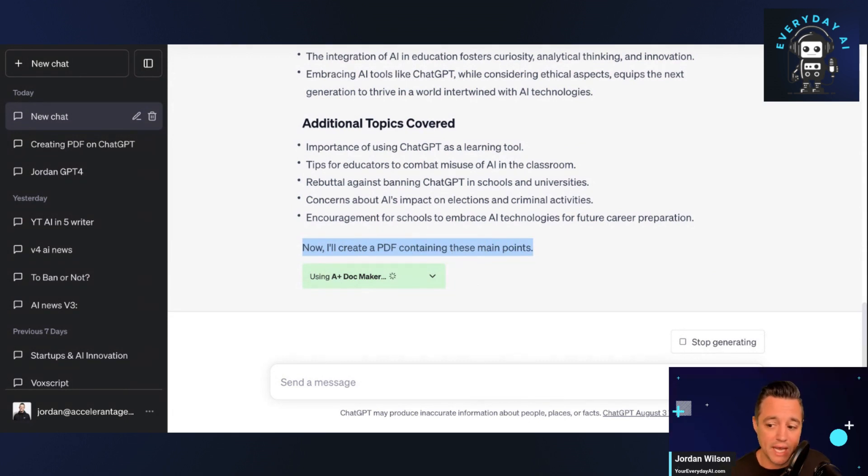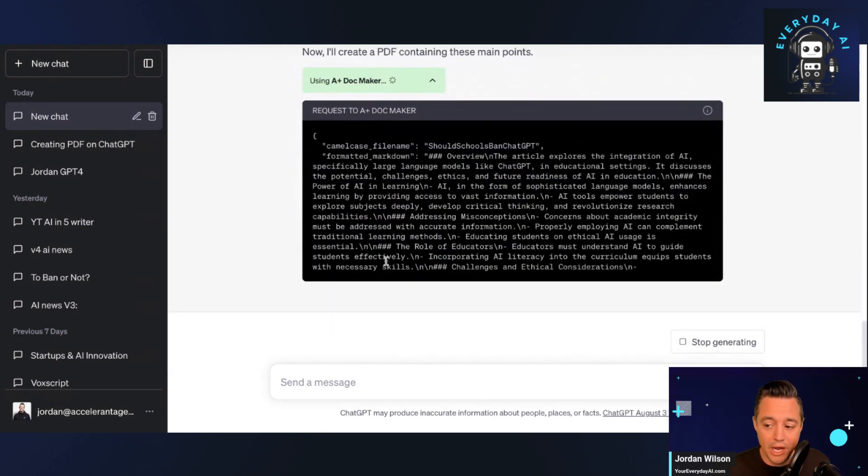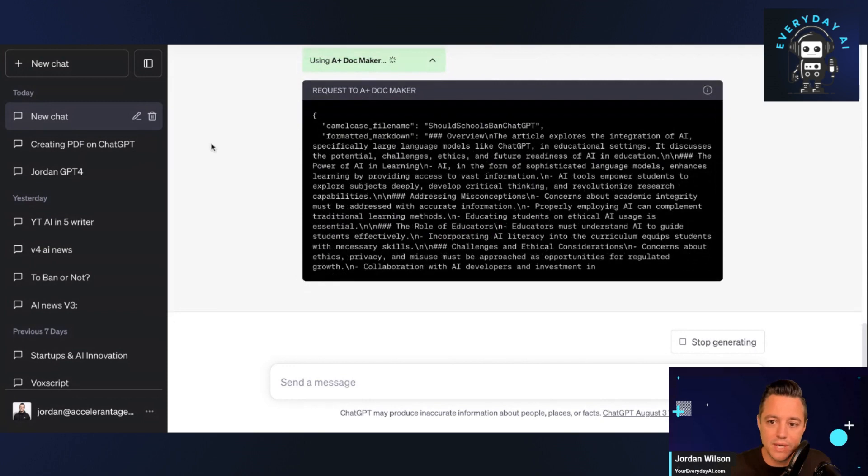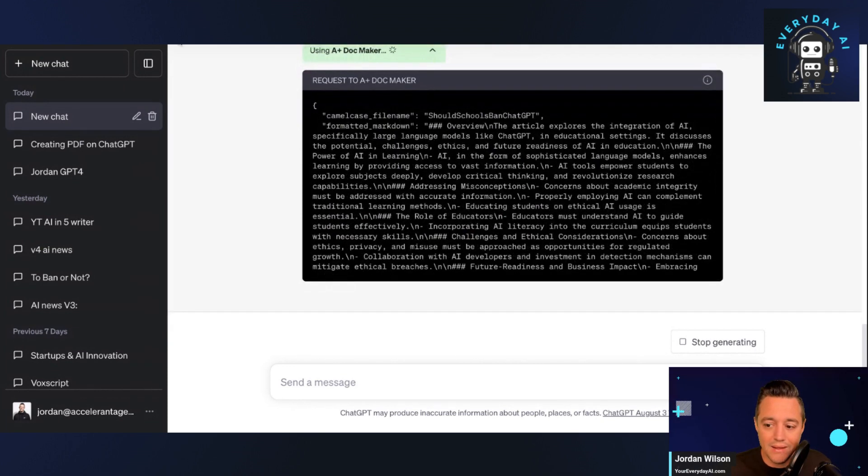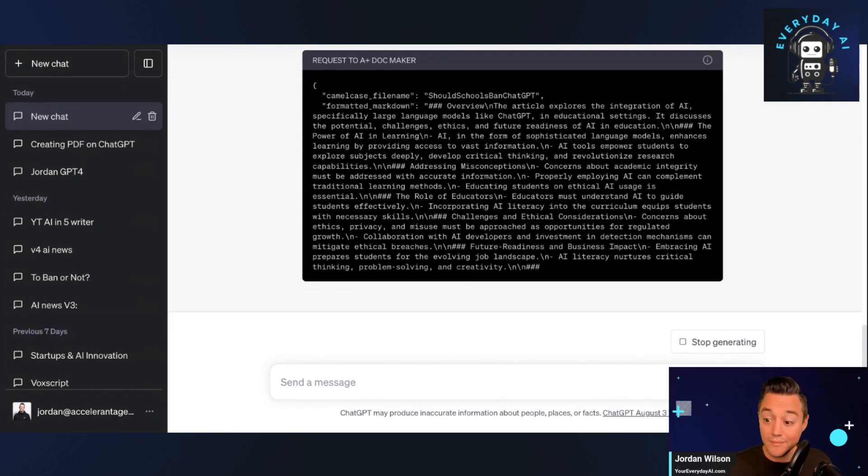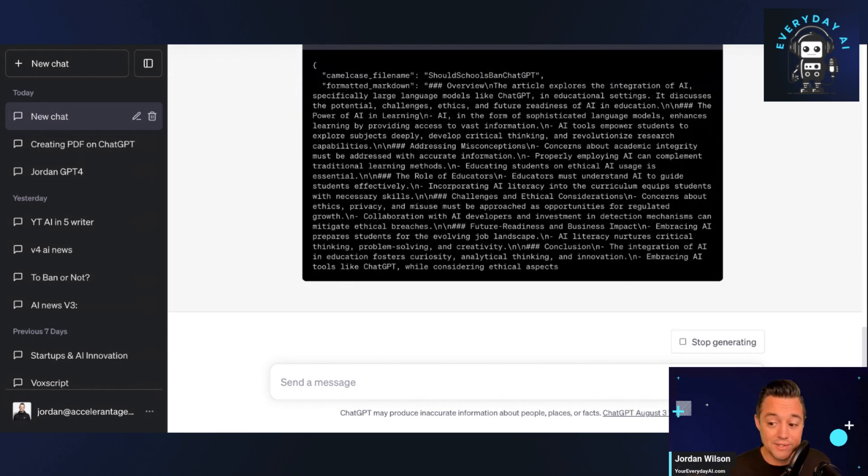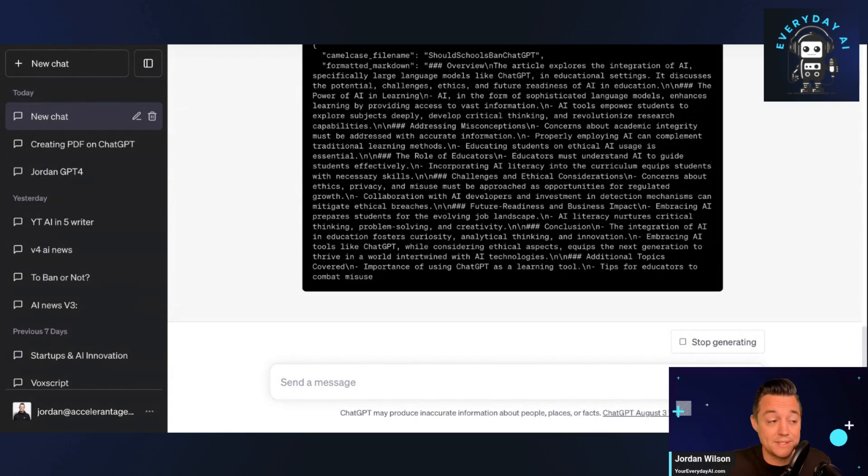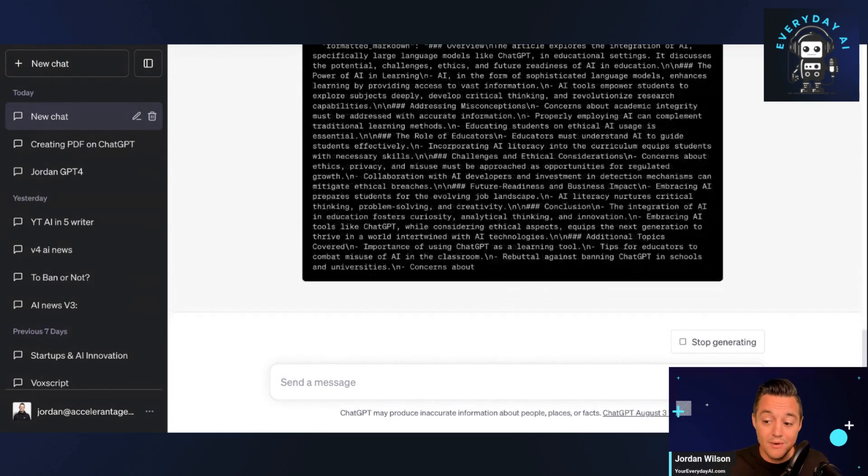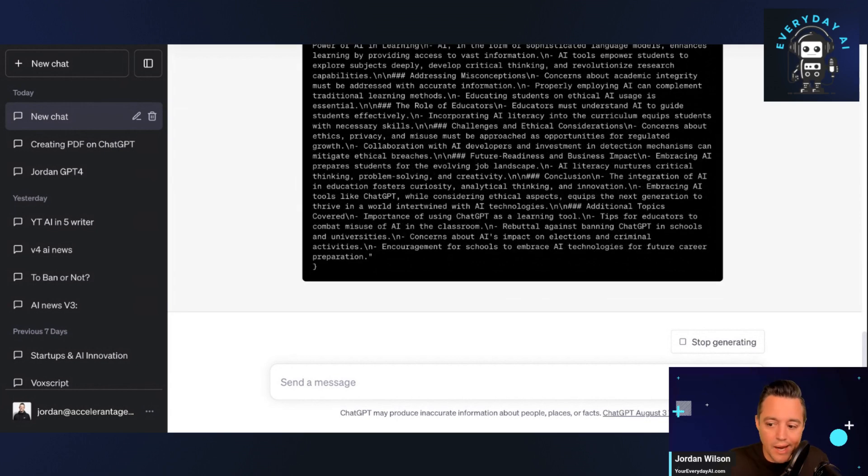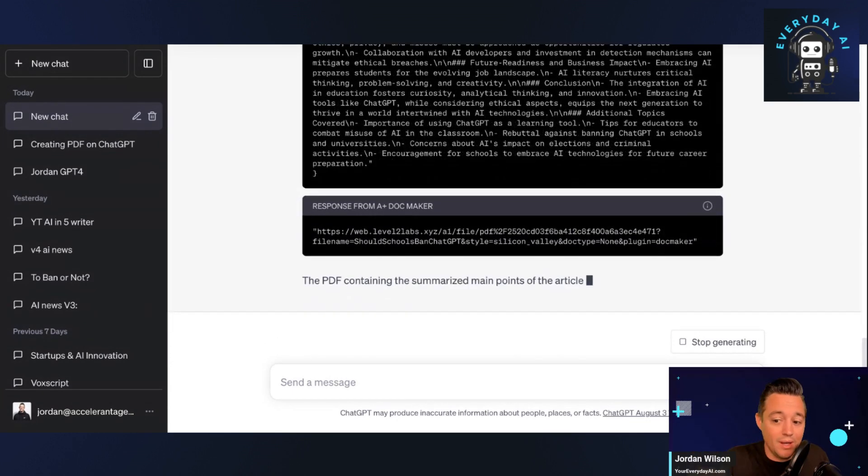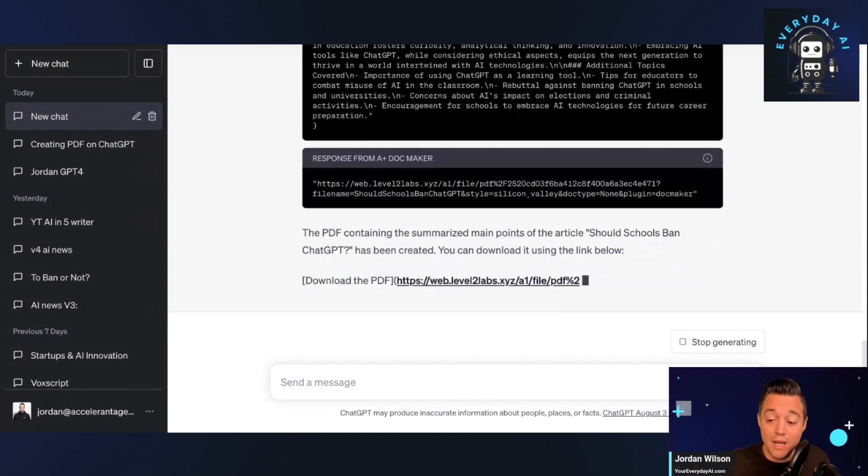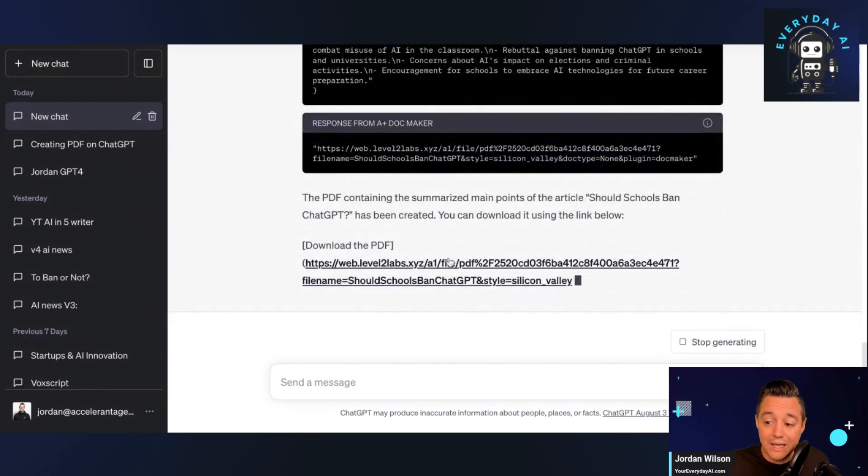It says now I'll create a PDF containing these main points, and it's using the AI Plus Doc Maker. And you can see right now in real time it is creating that PDF document that I told it to. Now think of how many use cases there are for this. So here was one simple example: maybe you need to summarize 10 different articles and you need to write its main points and to create a presentation. All right, now you can do that all within ChatGPT through the use of many plugins and then also this new one, AI Plus Doc Maker. And you'll see right there I can click and download it.